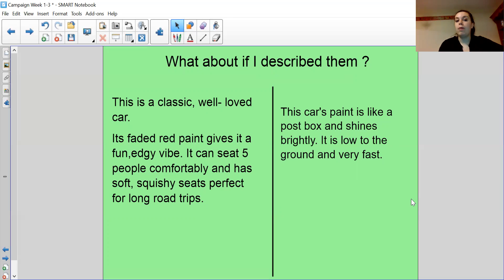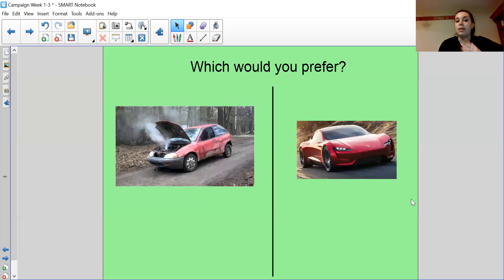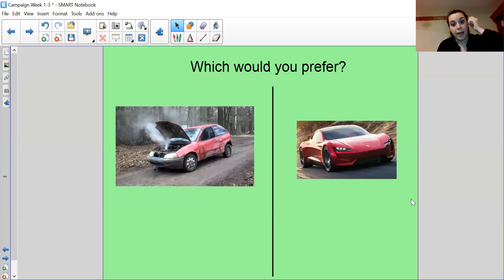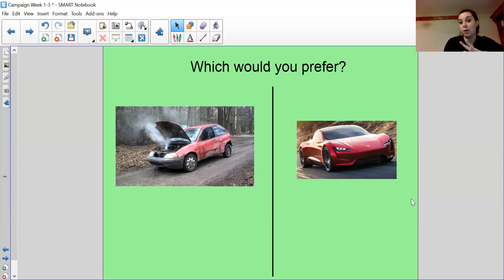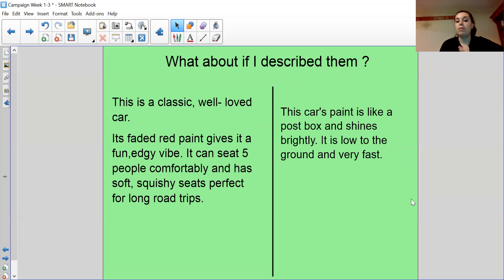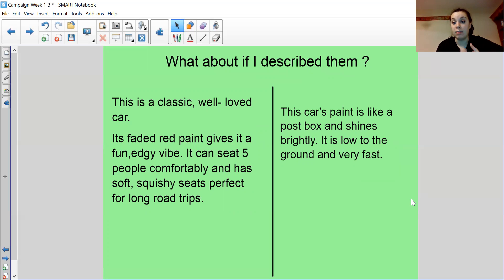Well, it clearly was a well-loved car at one point because it's been used so much, but it doesn't look well-loved in the picture. It's faded red paint. It does have faded red paint. I'm not lying, but I'm just saying that because it has faded red paint, it makes it look cool. And that it has seats five people, it has soft, squishy seats. I'm trying to make positives out of the negatives. I'm trying to convince someone to want to buy this car.